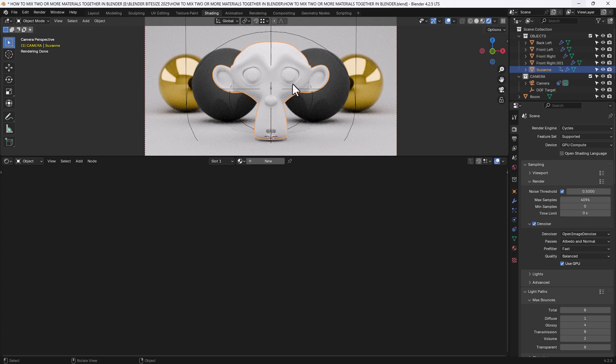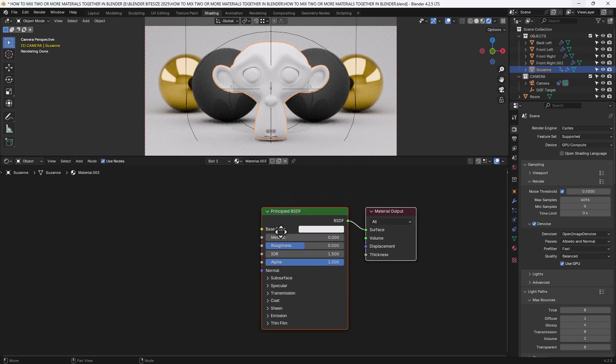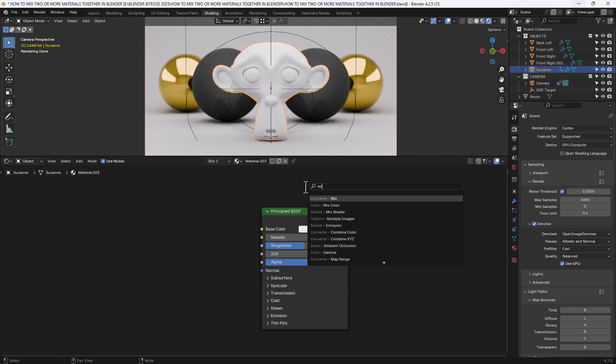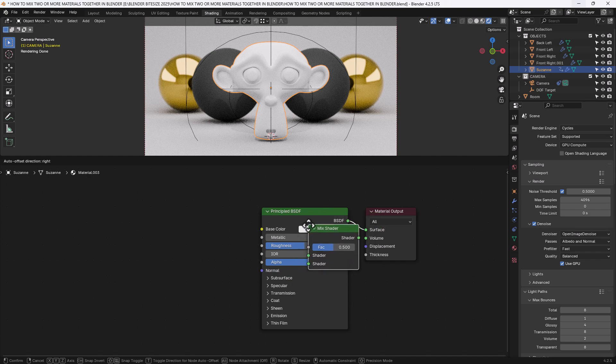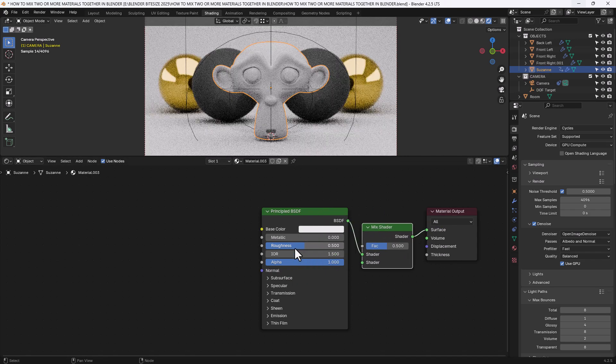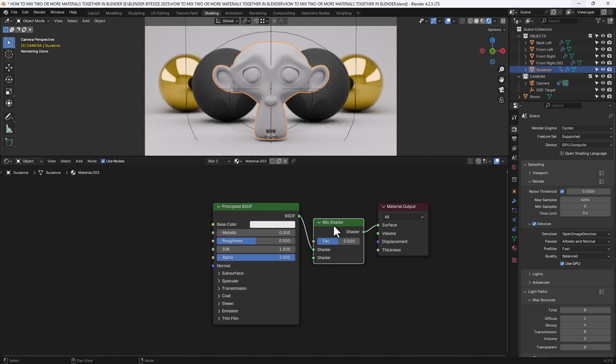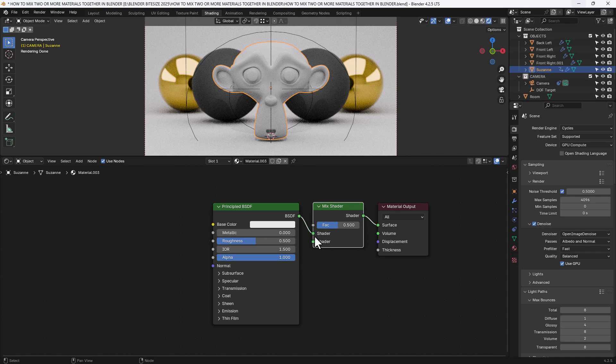So with our object selected I will click New. Now this is going to give us our first texture with the material output. But I'm going to need to mix these in the future so I'm going to start by adding a mix shader. That's shader, mix shader. And I'll move it over that connecting line so it turns white and then click and that will automatically connect it up. Now it's currently mixing between this material and nothing but we will come on to that shortly.